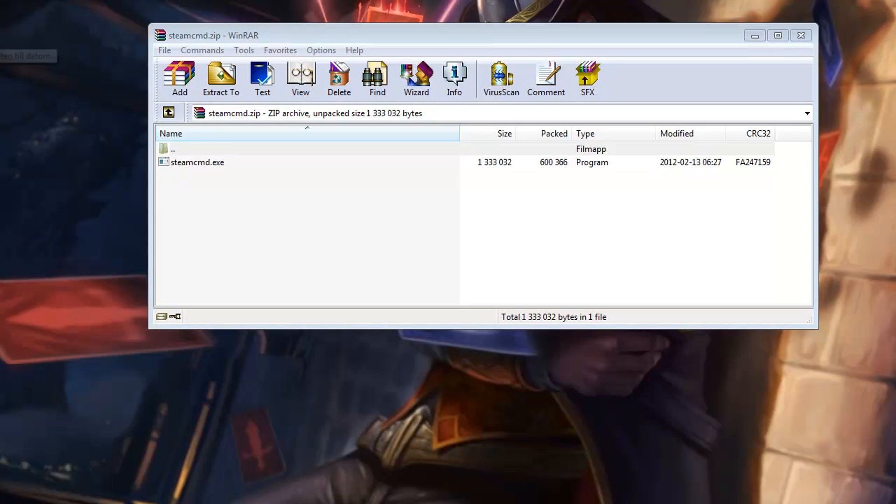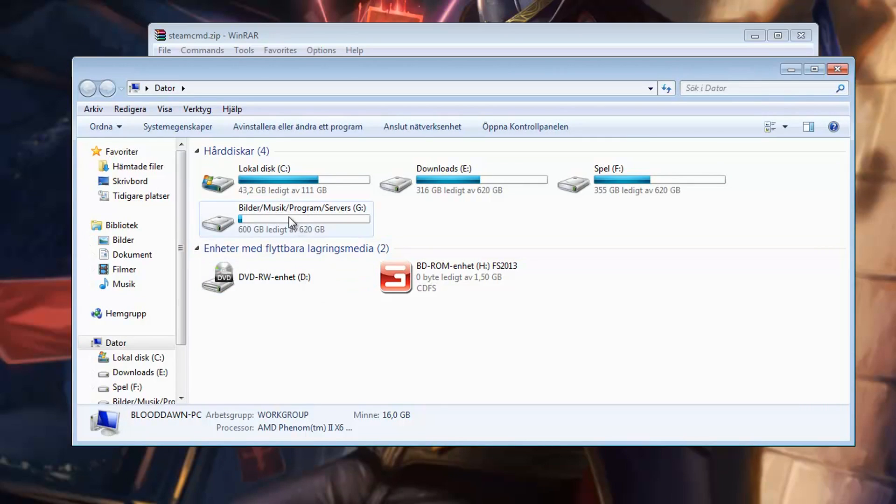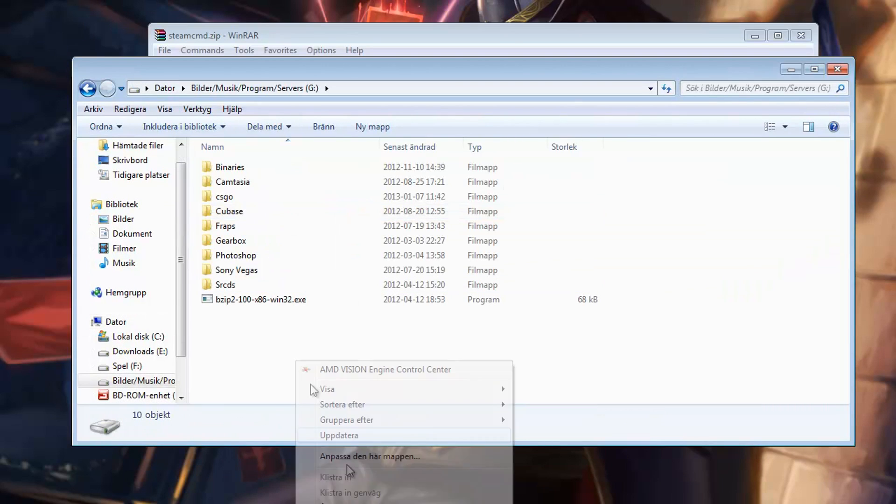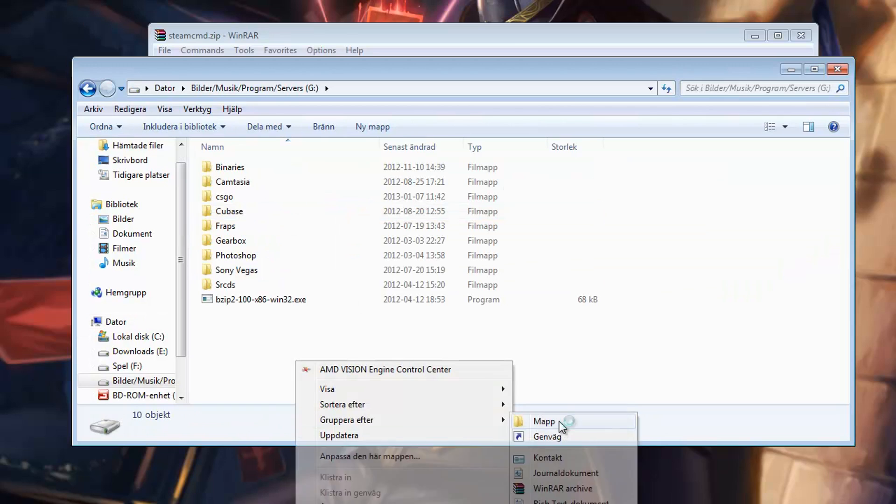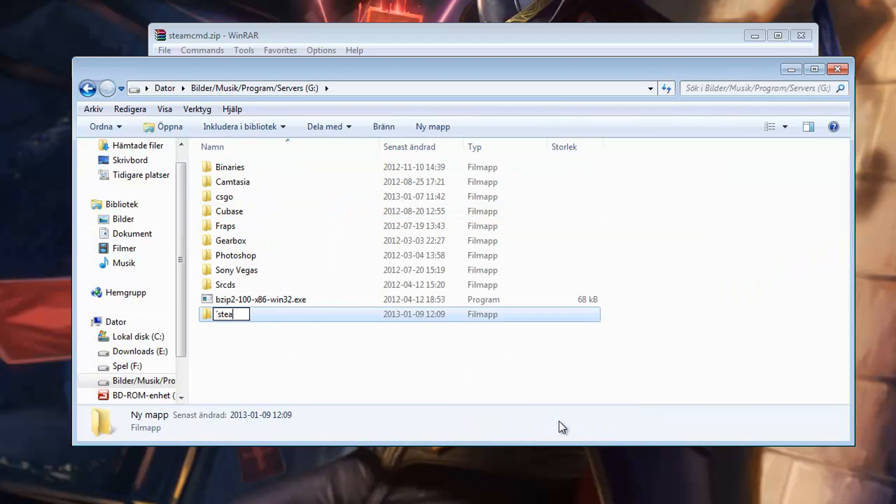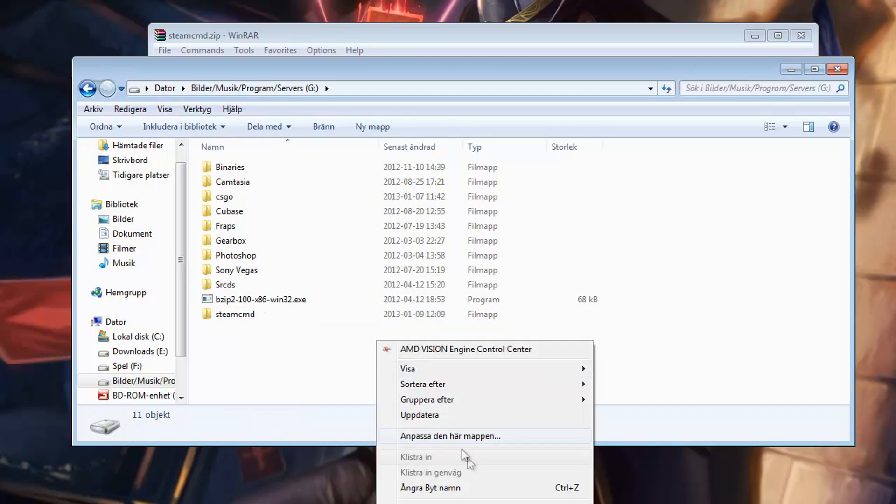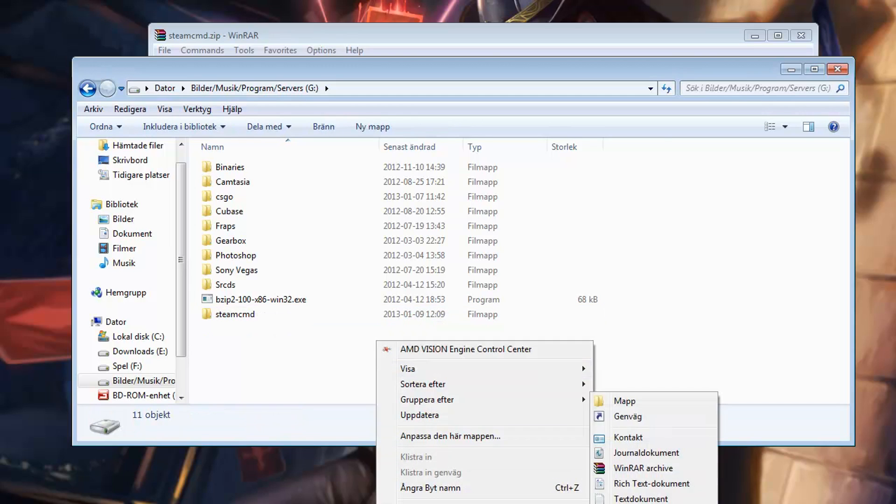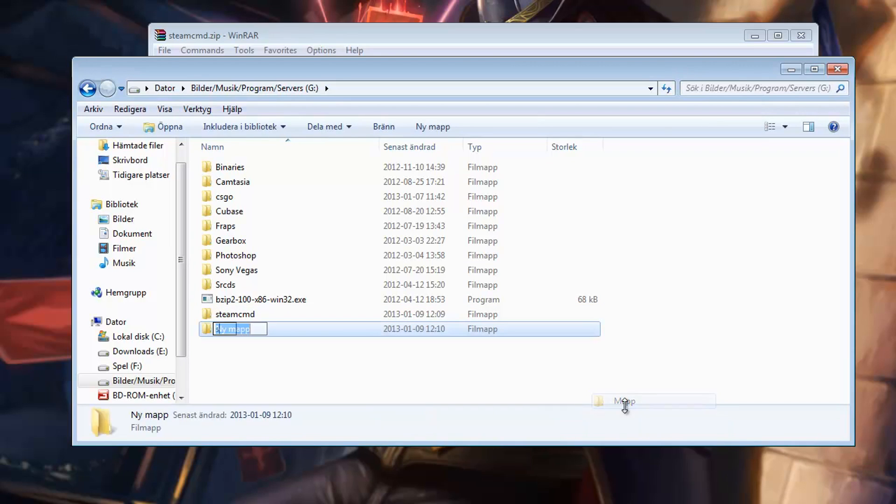So I'm going to create two new folders, one Steam CMD and one SRCDS GO.